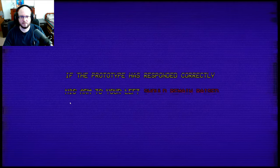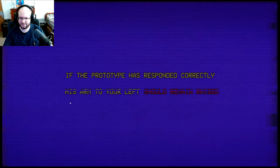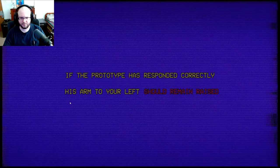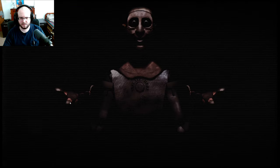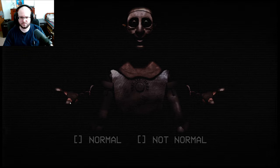Kind of reminds me of an old fax machine, almost. So all these other screeching noises are mixed in. If the prototype has responded correctly, his arm to your left should remain raised. So his right arm. Yes, they're both equally raised.